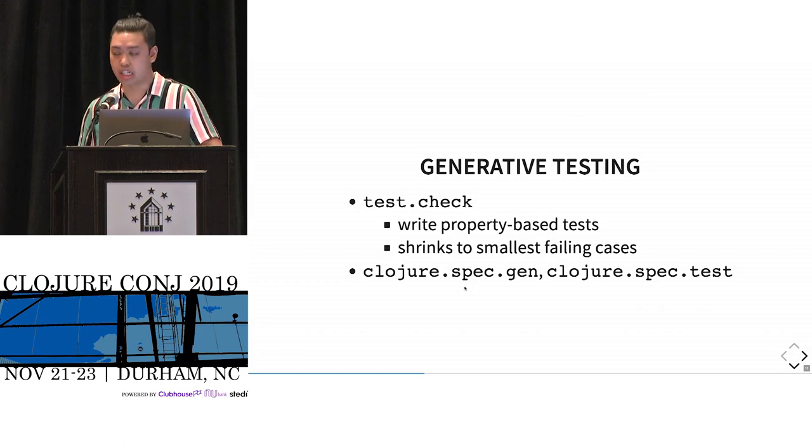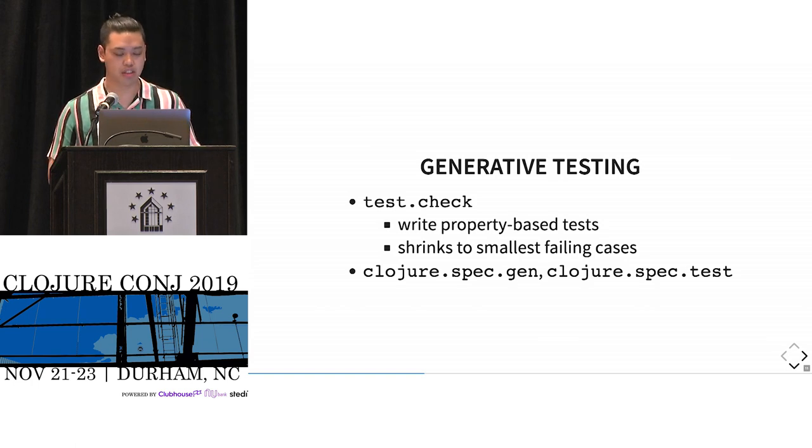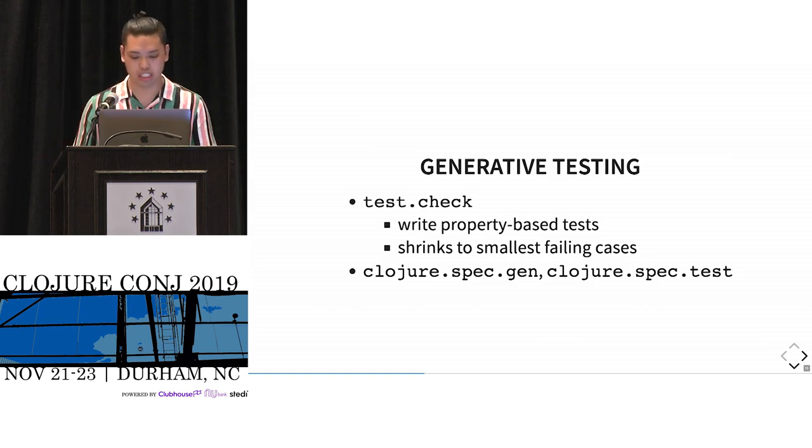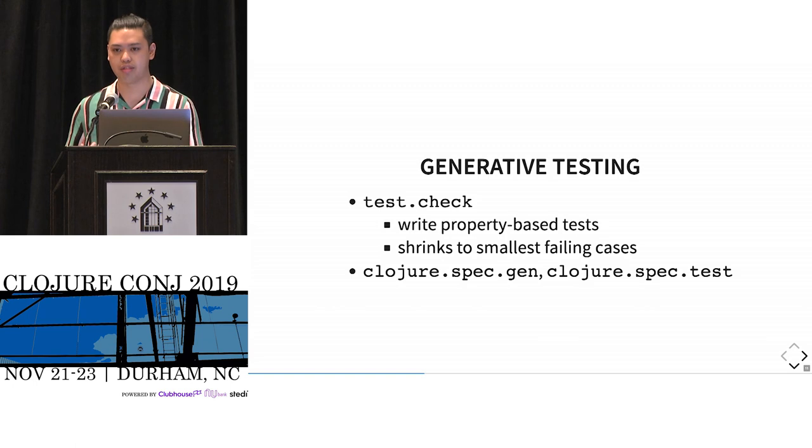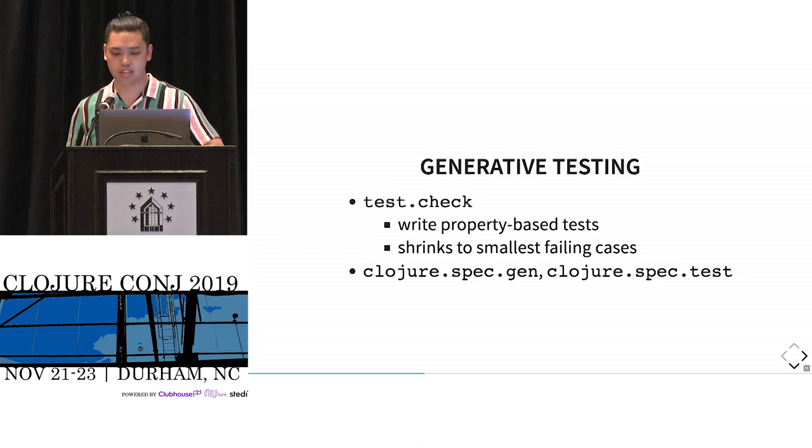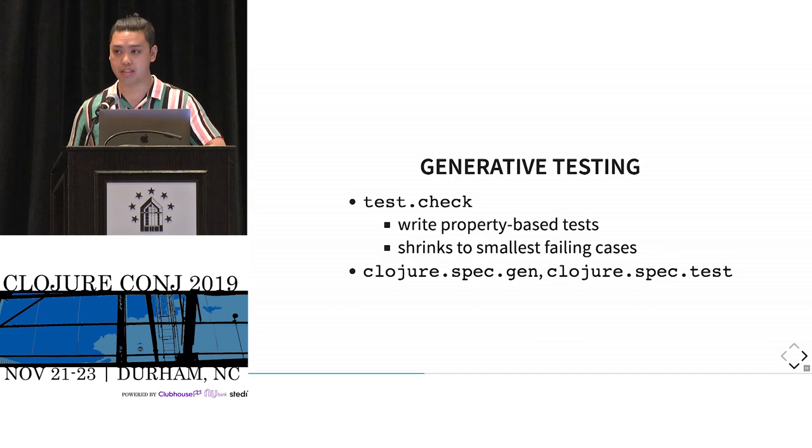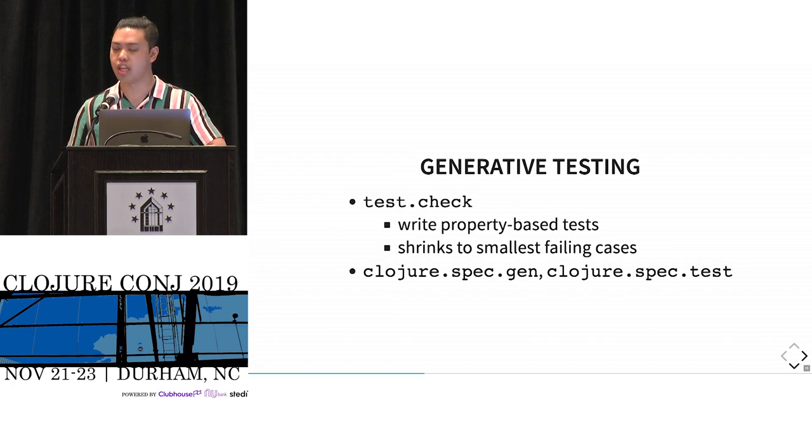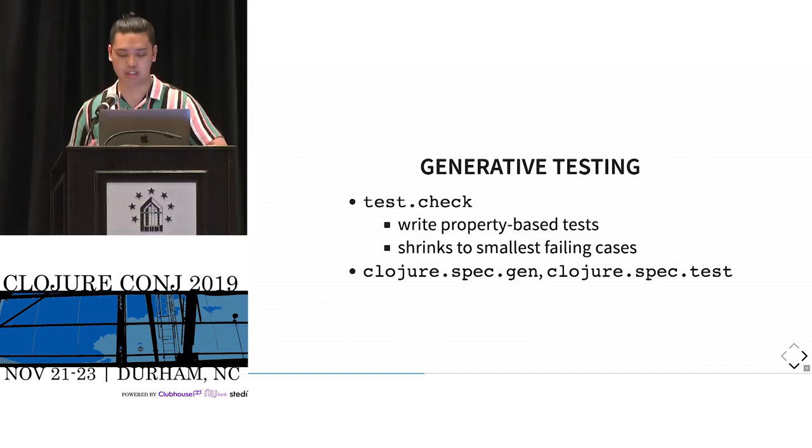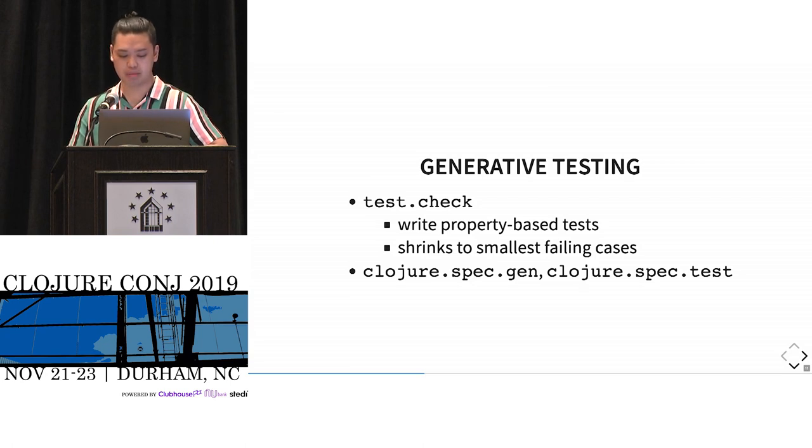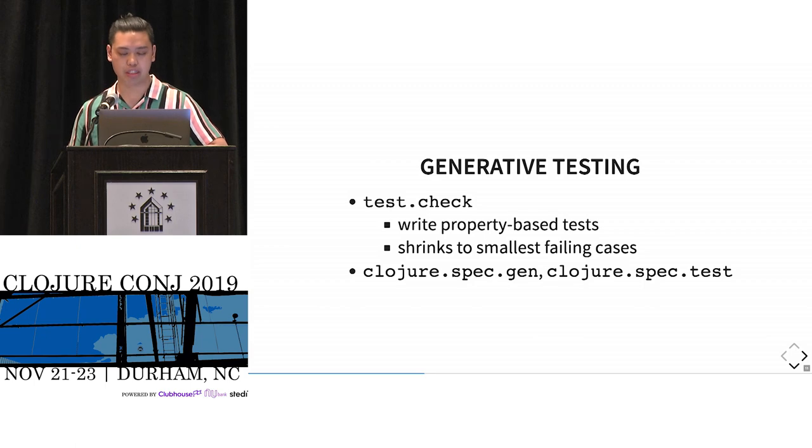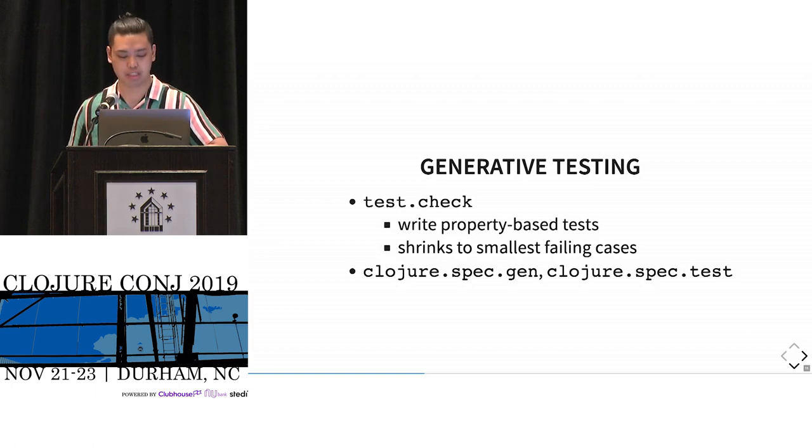The second part is generative testing. In Clojure, we mostly accomplish this through a quick check style library called test.check, where instead of doing an example-based test where you're doing exhaustive inputs and outputs, you write properties that are true for all cases. And the cool part about these quick check style libraries is they shrink to the smallest failing case. So if you had a large data structure, it would continuously shrink it down to something that's more manageable. And that's useful for this randomly generated data.